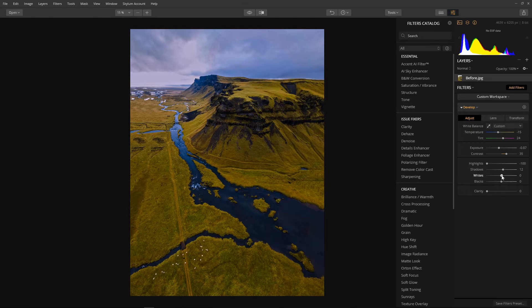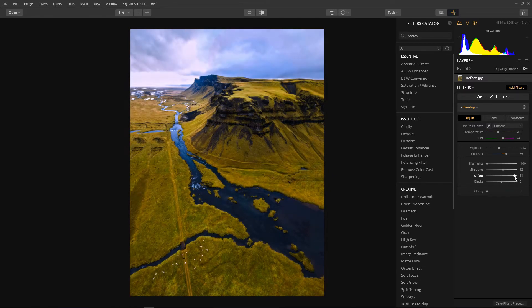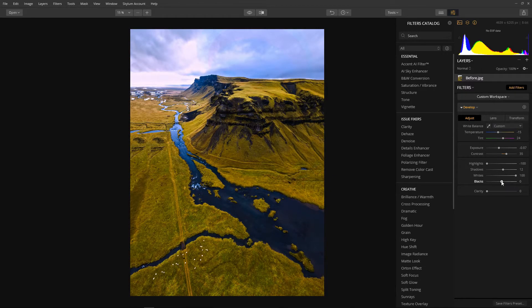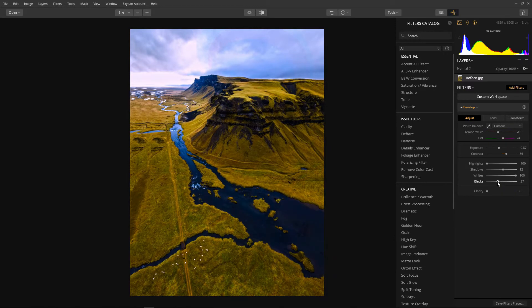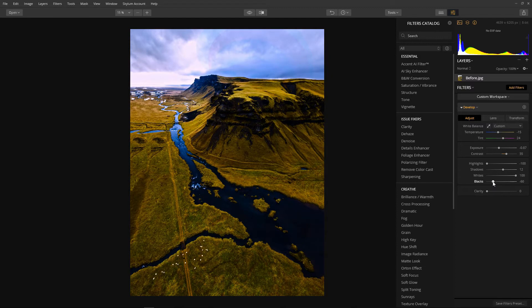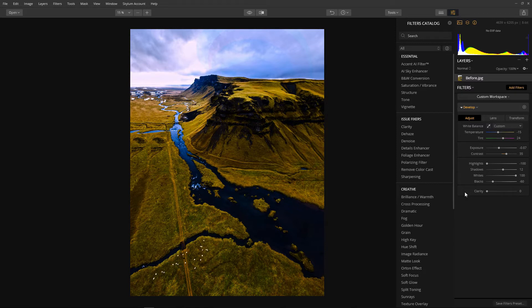Now we can bring our whites all the way to the top. Now we have really defined highlights all we need to do is bring these blacks down to separate the true blacks from the shadows. I don't think this image needs clarity at this stage so I'll leave that alone.